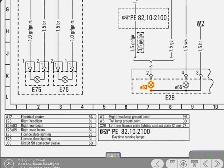Yes, that's correct. Well done. The lowercase e identifies that the component is a sub-assembly of the main component E26. E65 is the right-hand main beam headlight.